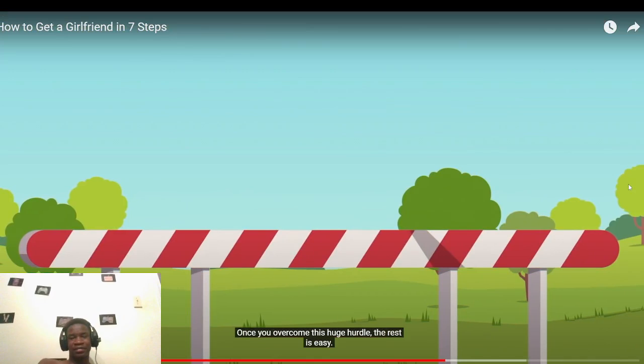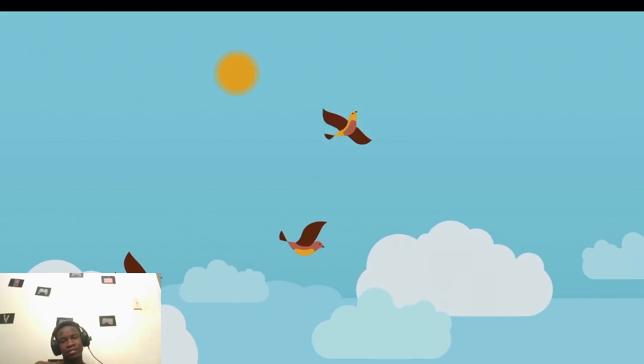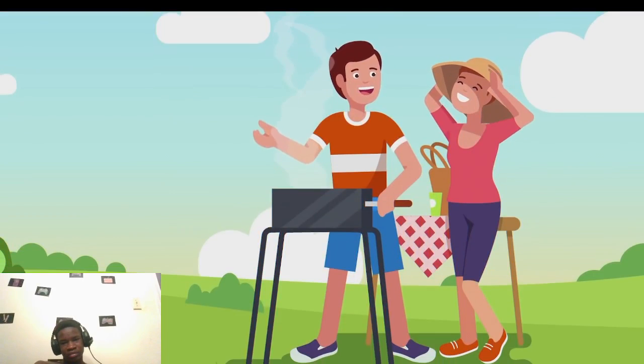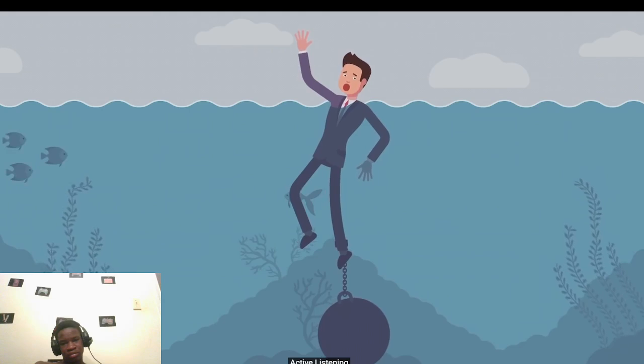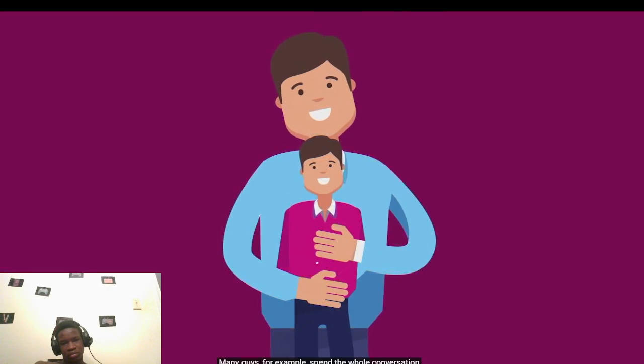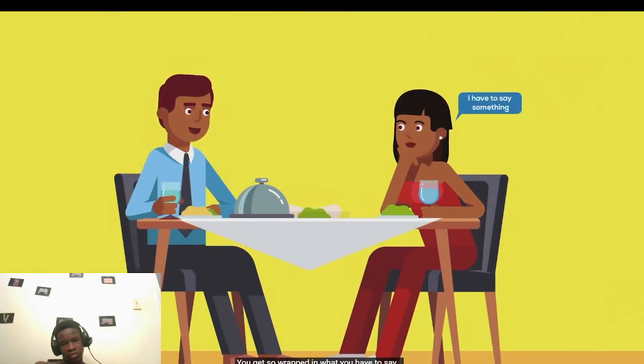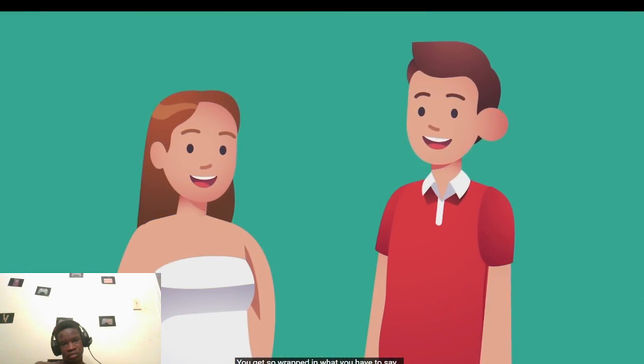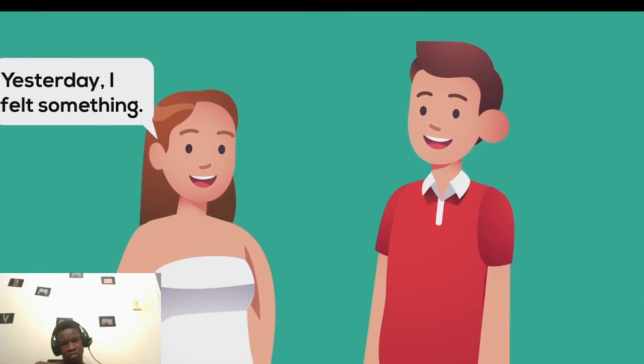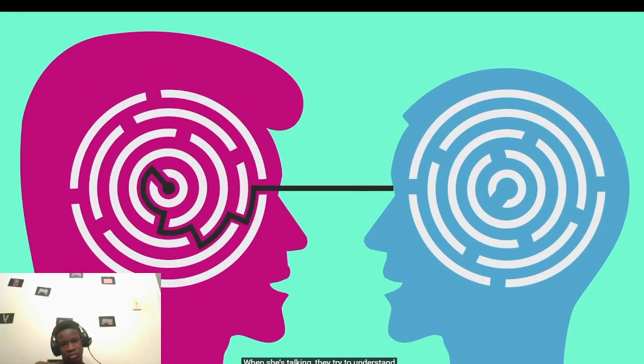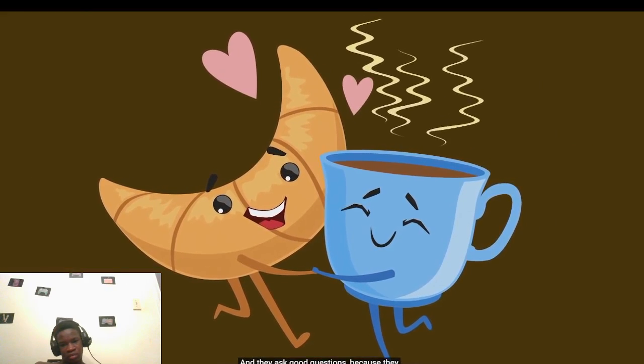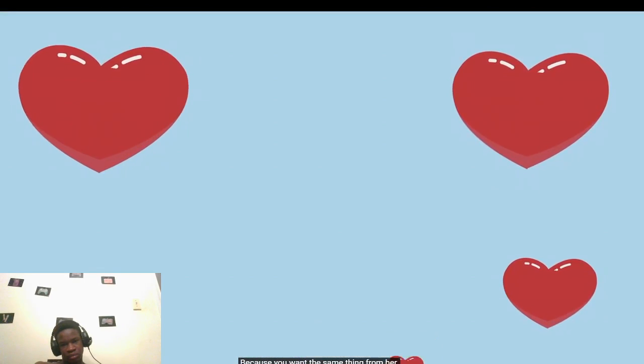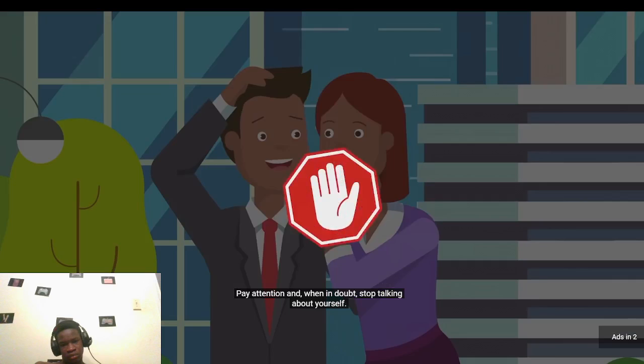Once you overcome this huge hurdle, the rest is easy. Just be yourself, be confident, and keep it simple. Introduce yourself, make a joke if you're feeling funny, and most importantly, just try to have fun, because if you're not enjoying yourself, neither will she. Number five, active listening. As the conversation deepens, you may run into a few common roadblocks. Many guys spend the whole conversation talking about themselves. They tell dozens of their own stories, they interrupt people while they're talking. You get so wrapped up in what you have to say that you stop paying attention to anyone else. Guys who find success with women are active listeners. They don't just shut up and listen, they stay engaged at every point in the conversation. When she's talking, they try to understand her perspective and they ask good questions because they genuinely want to know more.